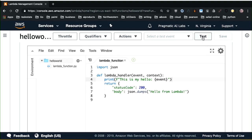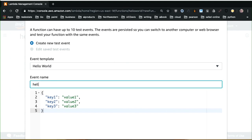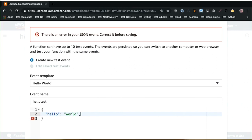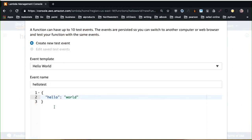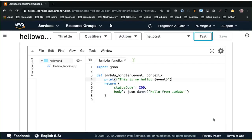Next, I'm going to select test. When I click test, I can go through and set up a test payload — here's my hello test payload. I'm going to change this and say hello with the value world for the payload. I can get rid of those other keys. Now you can see I have a very basic JSON data structure with hello as a key and world as a value. If I save that, I can reuse that test payload over and over again.